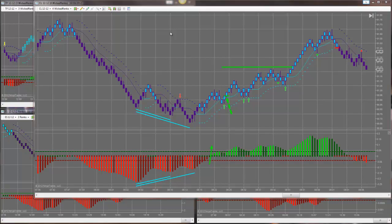I call it path of least resistance trading. You're following trends, not fighting them. You're working with or in alignment with smart money, not against it. So that's one component: trying to move more of your intraday trading into the realm of trend following.